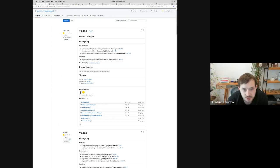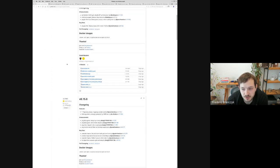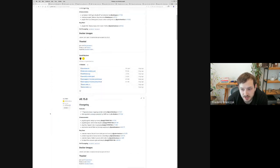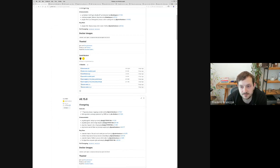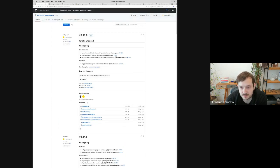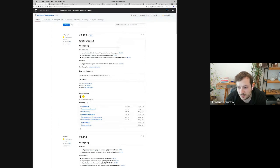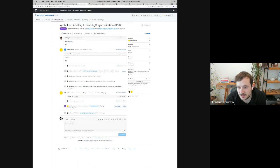Regarding the JIT part: a user reported very high CPU usage in some JIT code paths even though they weren't using JIT at all. So we just added a flag to be able to turn off everything related to JITs, so they wouldn't experience that CPU usage for something they don't use.